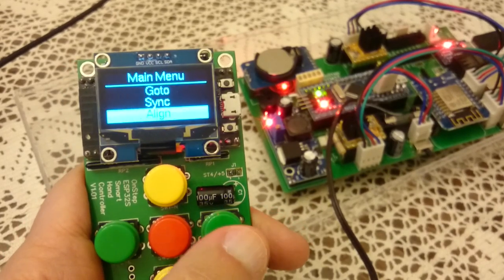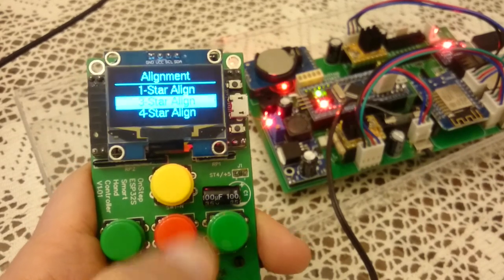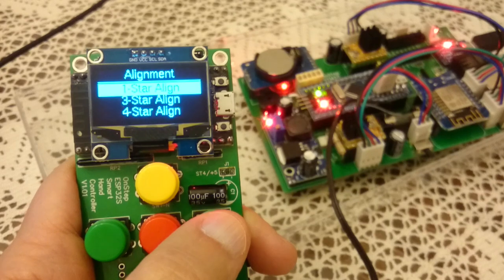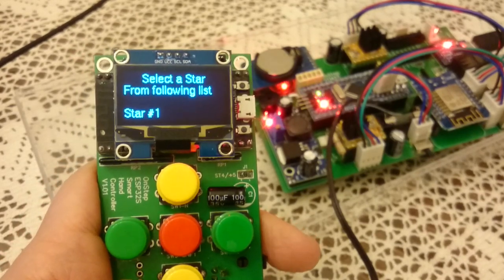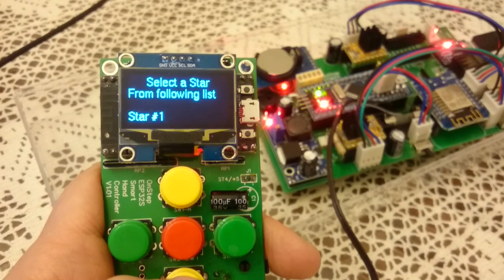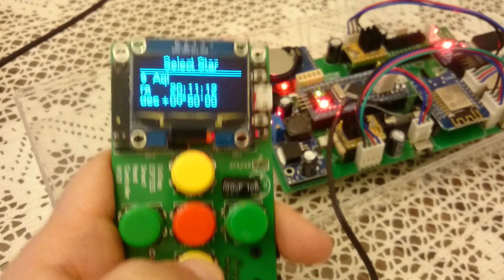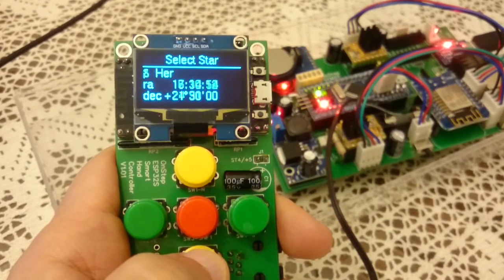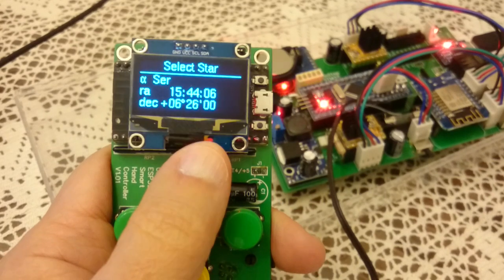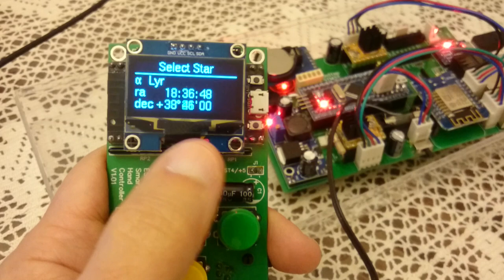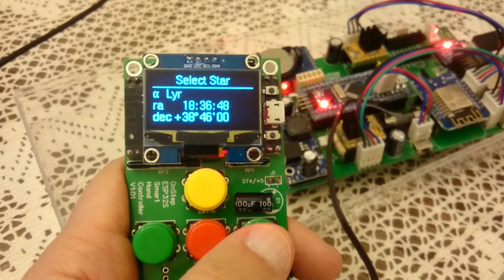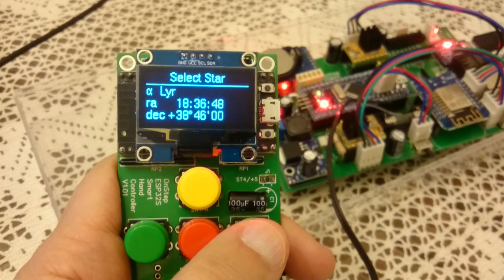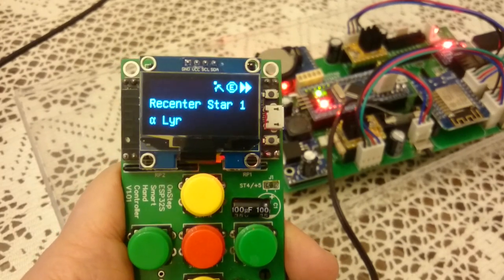I'll choose align and one star, there is one, two, three, etc. I'll choose one star align and I'll choose Alpha Lyrae. I'm scrolling quickly through the constellations, looking for L, Lyra. Alpha Lyrae which is basically Vega, and it's west of the meridian. I'll say go to and then it says slew to target.